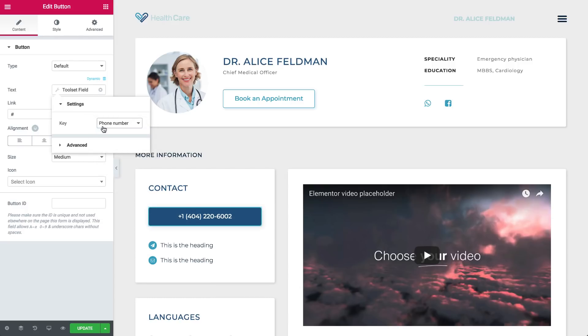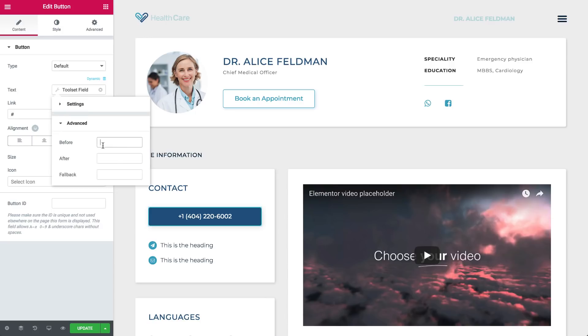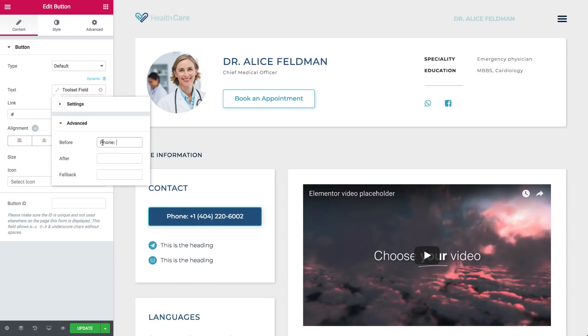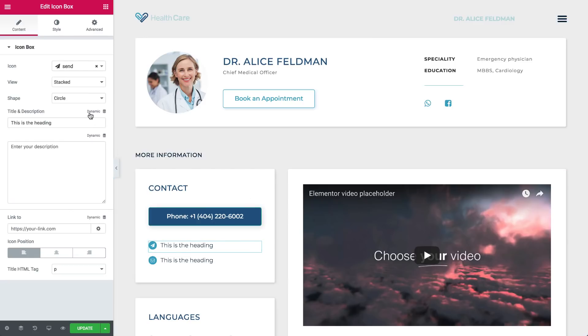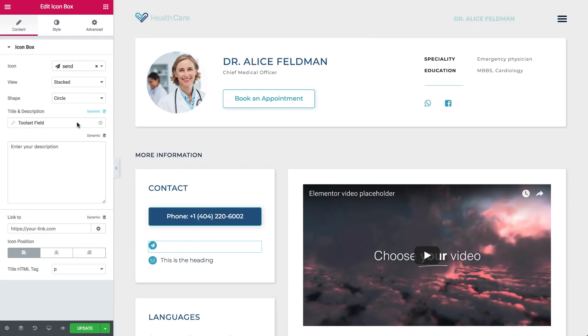We also have the option to add a before or after text. Let's type Phone in the Before field. So go to Advanced, Before, and type Phone. Good job! I can tell you're getting the hang of it. Now let's do the same for the remaining fields, Email and Address.